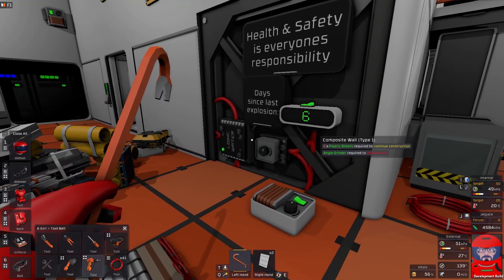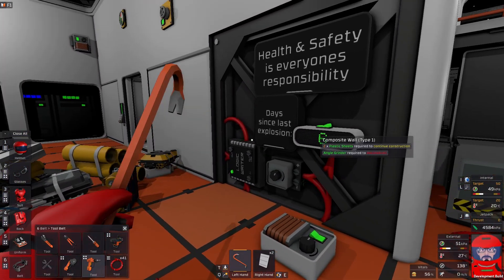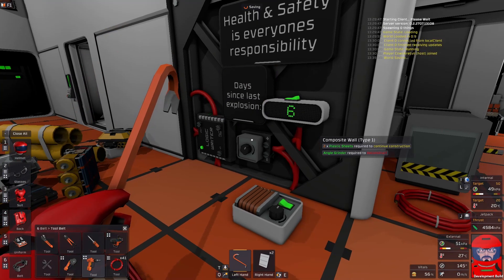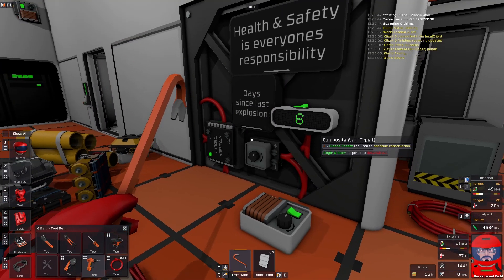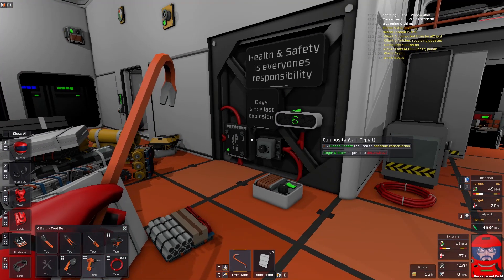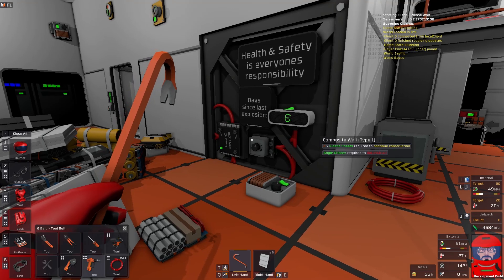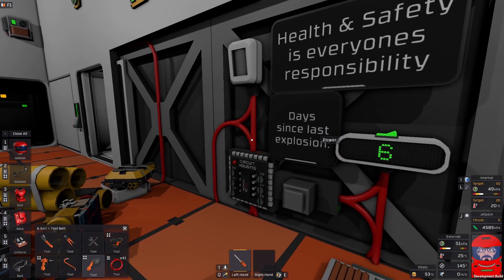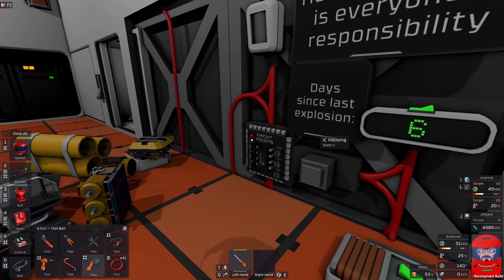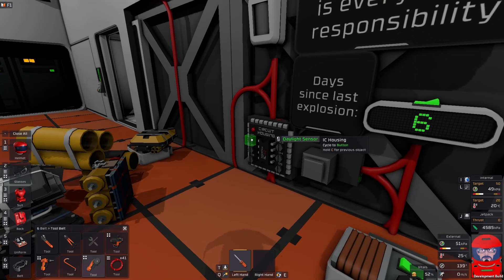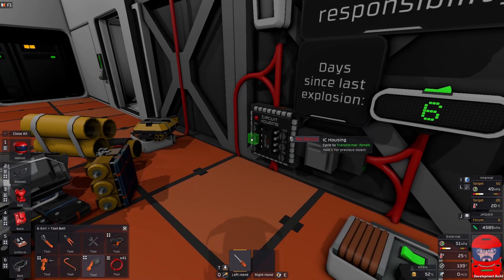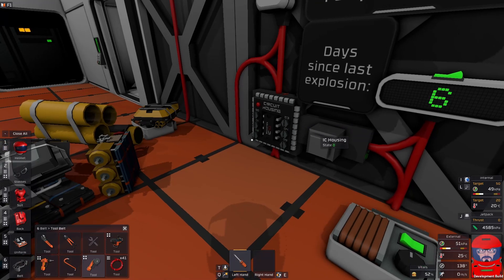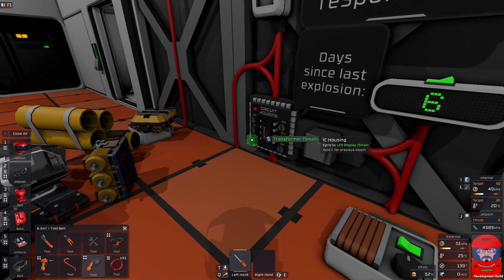So we shall need a solar sensor and a reset button and an IC chip of course. And there we have it. So we just need to hook up our daylight sensor, our reset button, and our display.